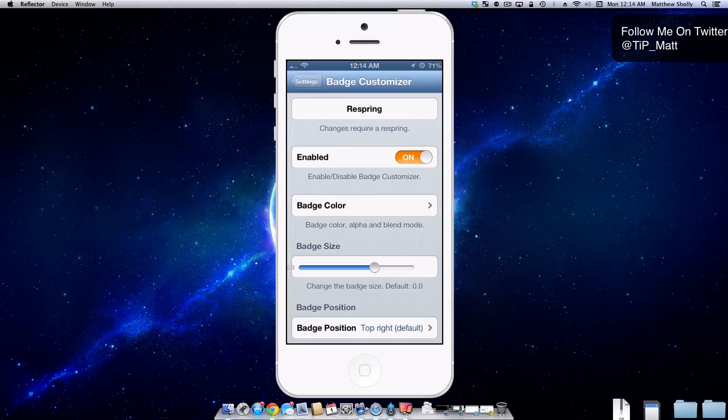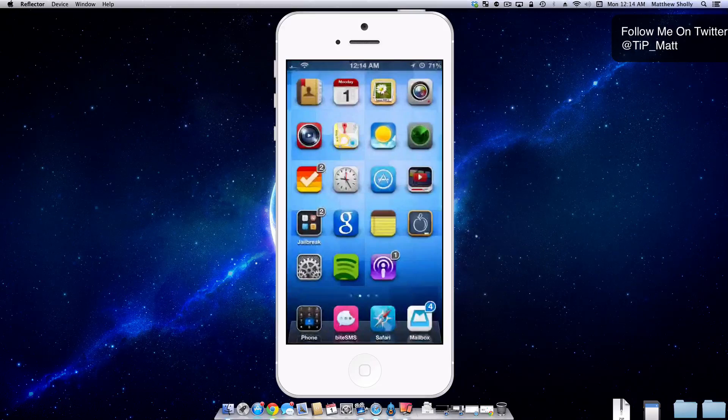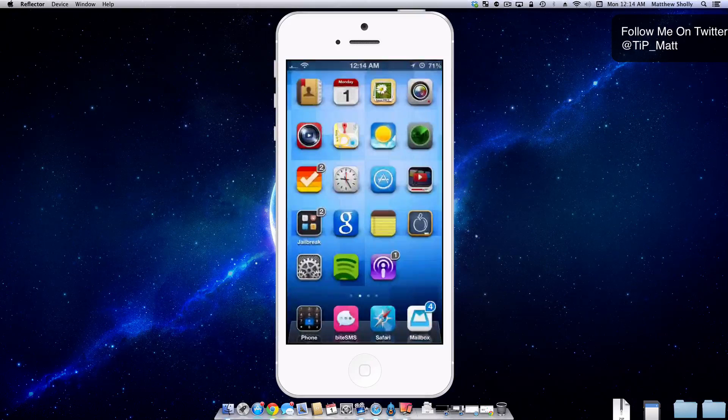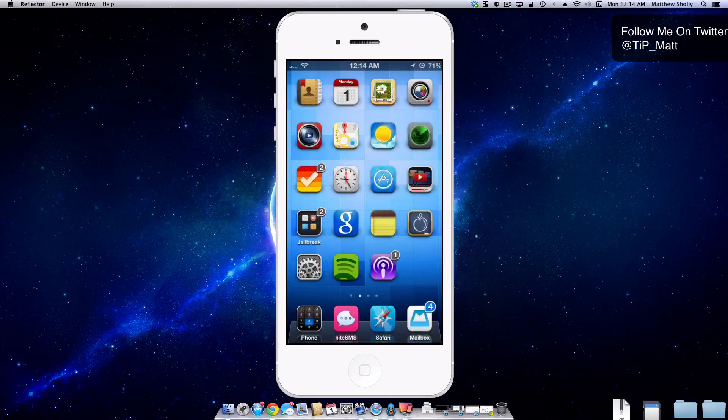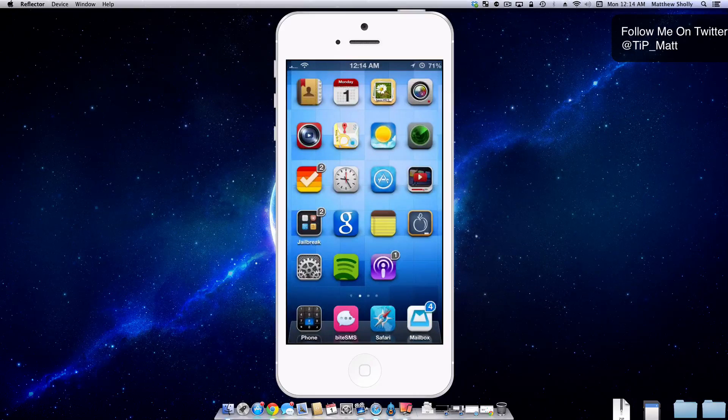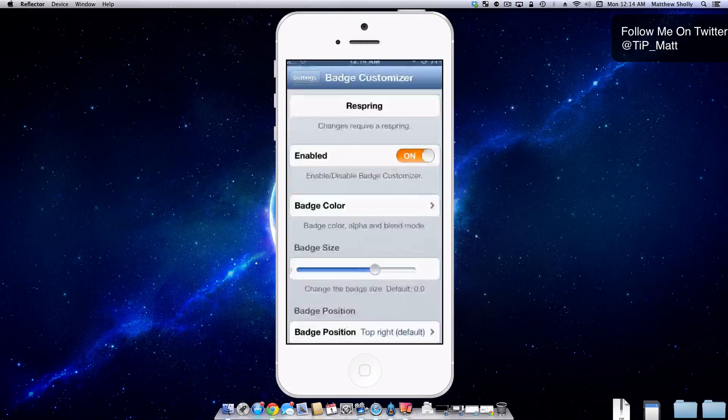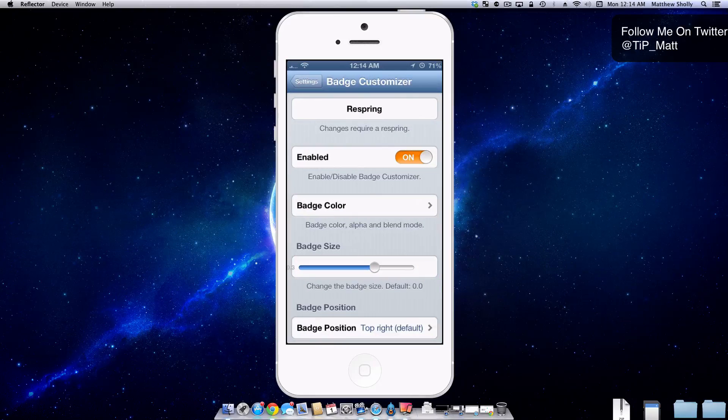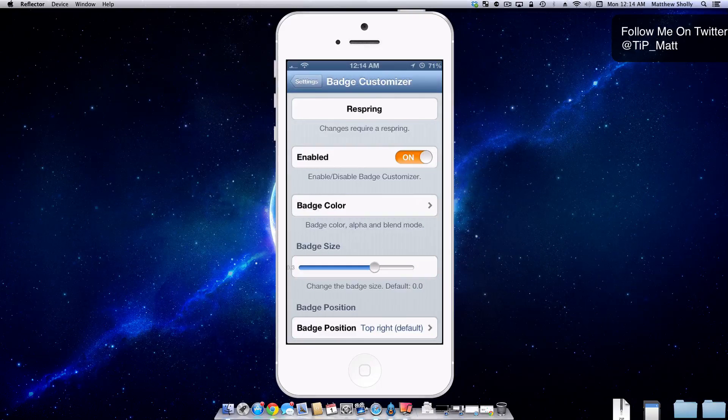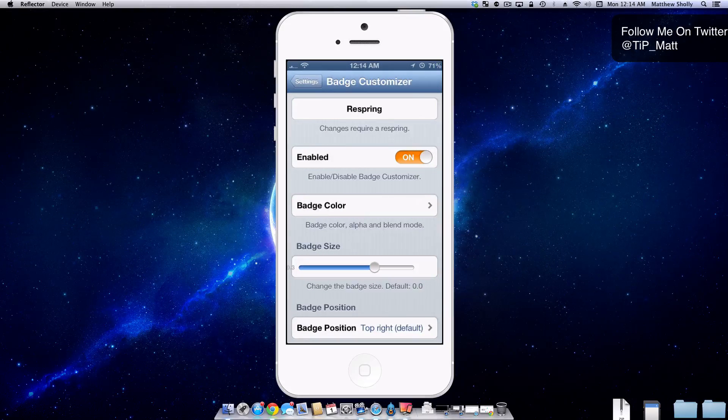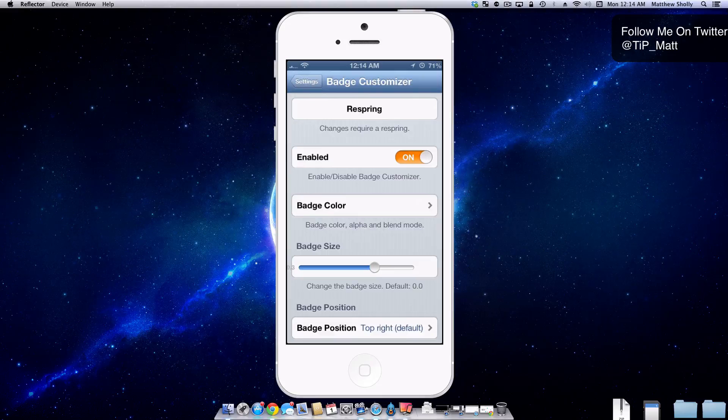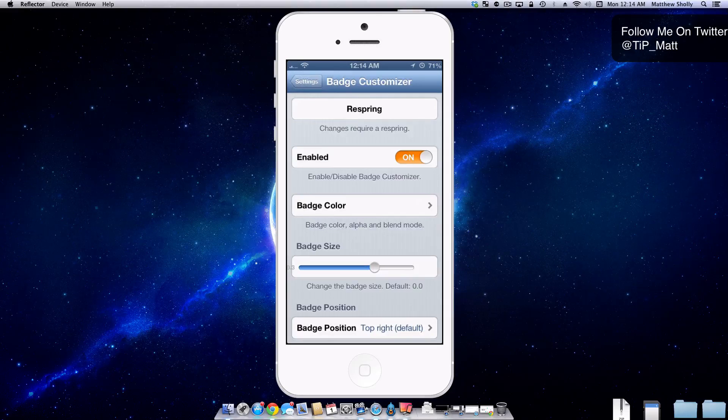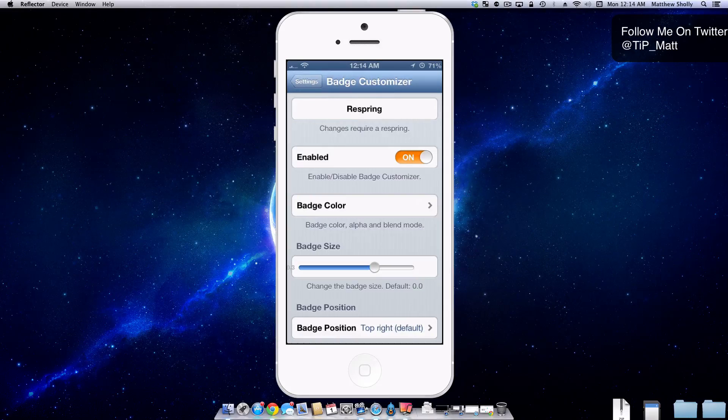I'm already in the settings, but I want to show you by default, as soon as you install Badge Customizer, your badges are going to turn to this grayish look. When you go into the settings of Badge Customizer, which I should also mention that it's not all one word. It's two separate, badge and customizer, if you're looking for it inside Cydia.